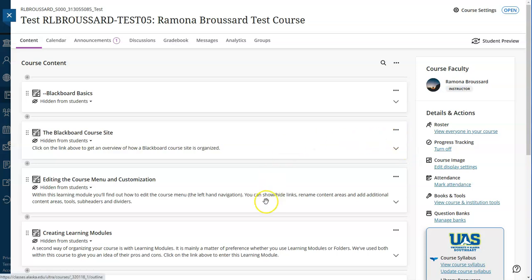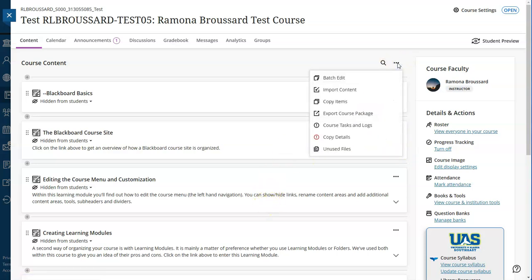If you want to update all of your due dates or a lot of visibility at once, you'll want to use the batch edit option. To use that, go back to the three dots on the upper right of your course, and from the context menu select batch edit.